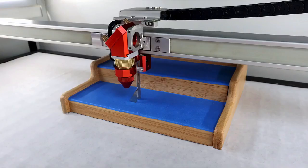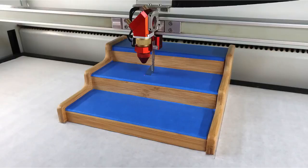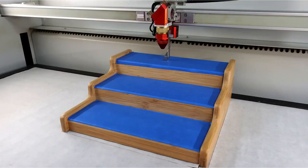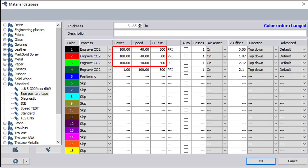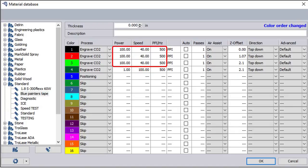We begin by manually focusing the laser onto each level of our sample and noting the z-axis measurement shown in job control. We've then assigned these measurements to their respective colors alongside identical power and speed settings across all three. These were selected to provide an engraving result that we were happy with in the bamboo surface.